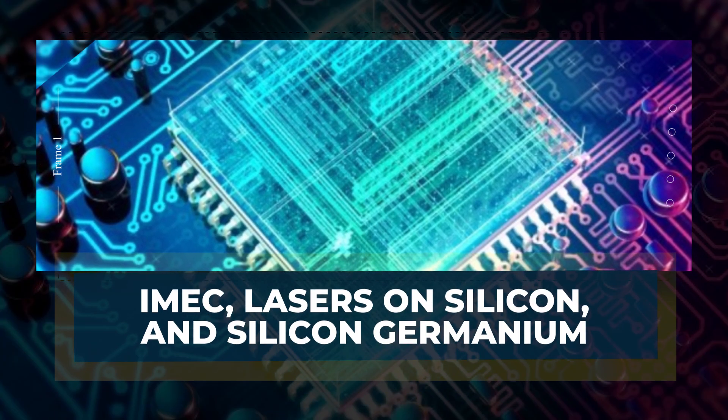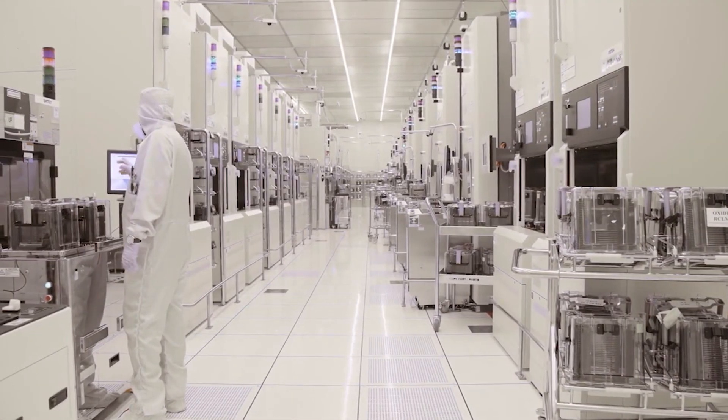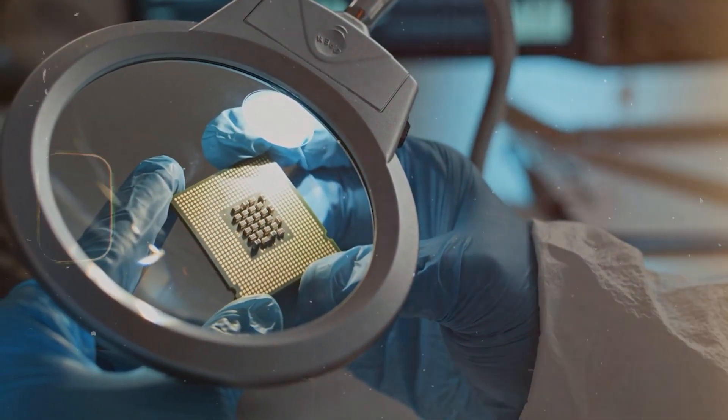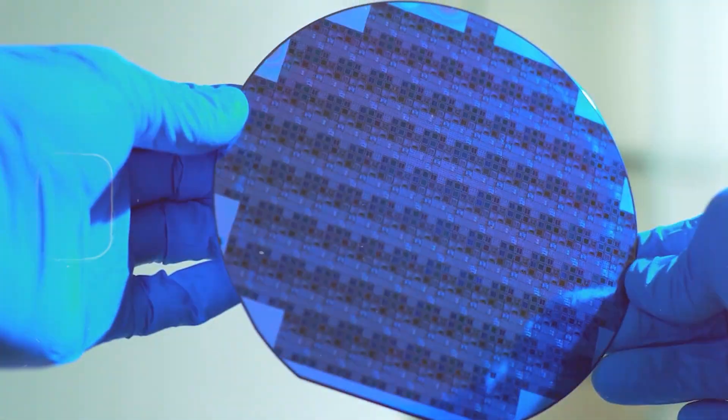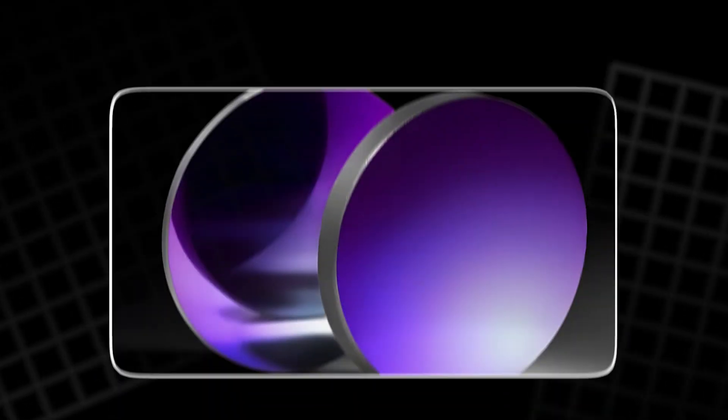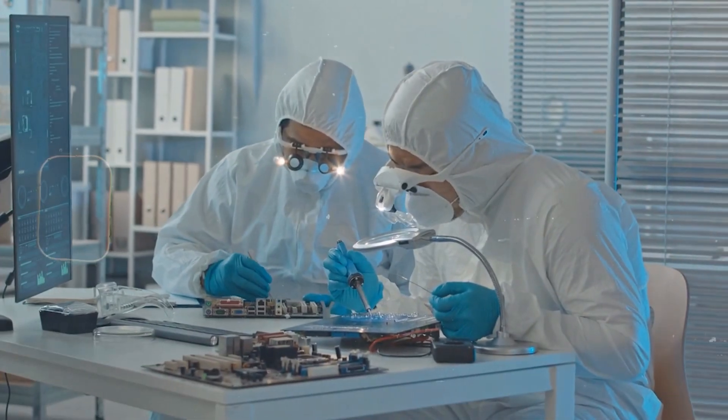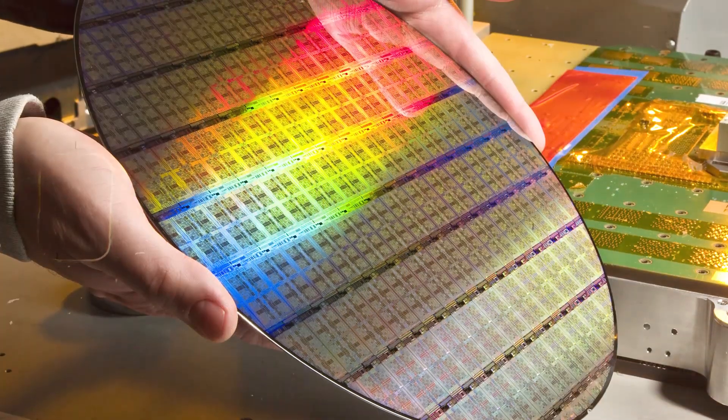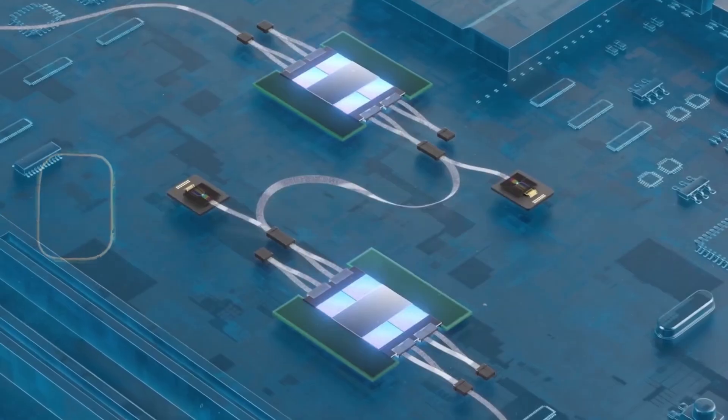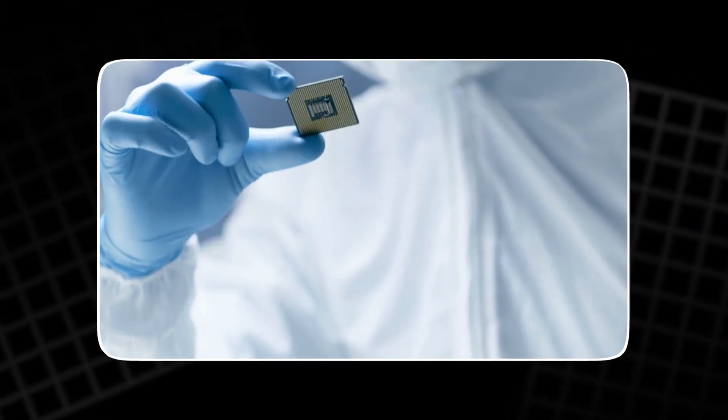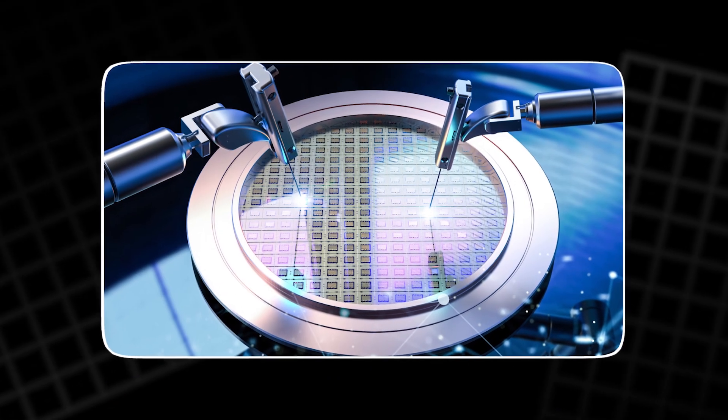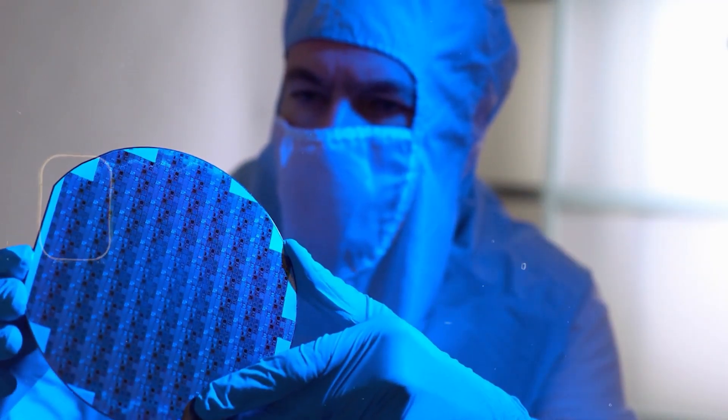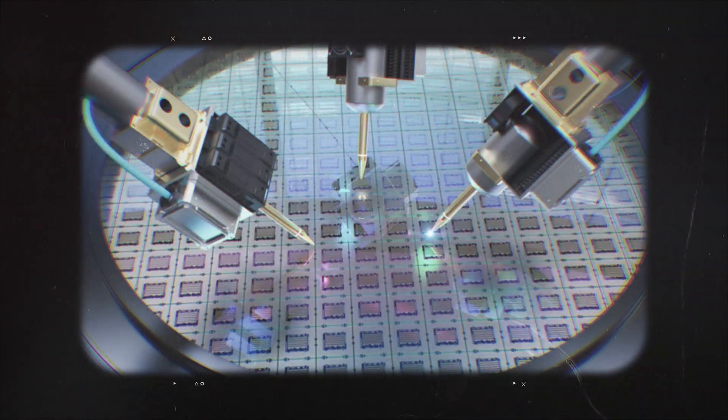IMEC, lasers on silicon, and silicon germanium. One group that refused to quit is IMEC, a semiconductor research hub in Belgium. Silicon is great for logic, but poor at making light. A good laser needs a material that emits photons efficiently, and gallium arsenide is one of the best. IMEC found a workaround by etching tiny V-shaped trenches into silicon and growing gallium arsenide inside those microscopic channels. The geometry helps trap defects before they spread, letting usable lasers form directly on silicon in a way that can scale.